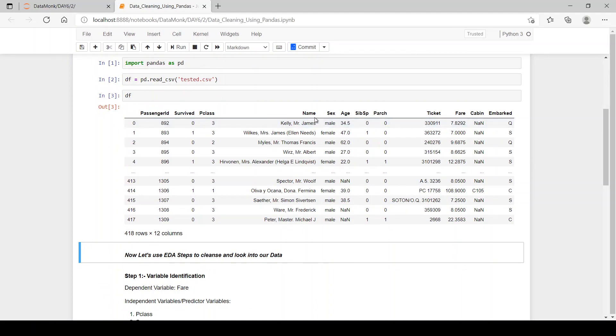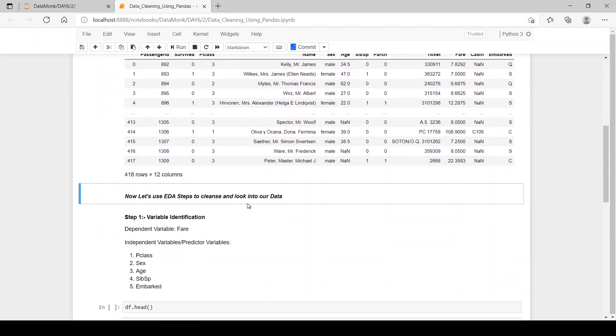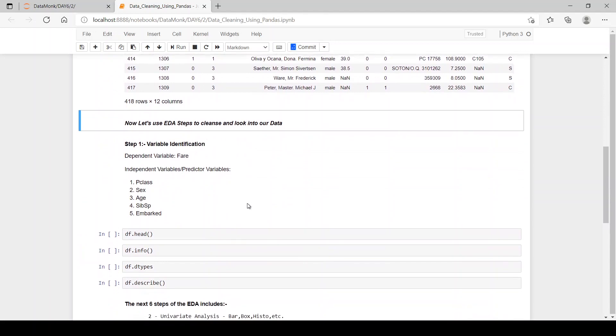His name, his gender, then age, then if he or she has siblings, or PR, then ticket number, then the fare, cabin and embark columns.